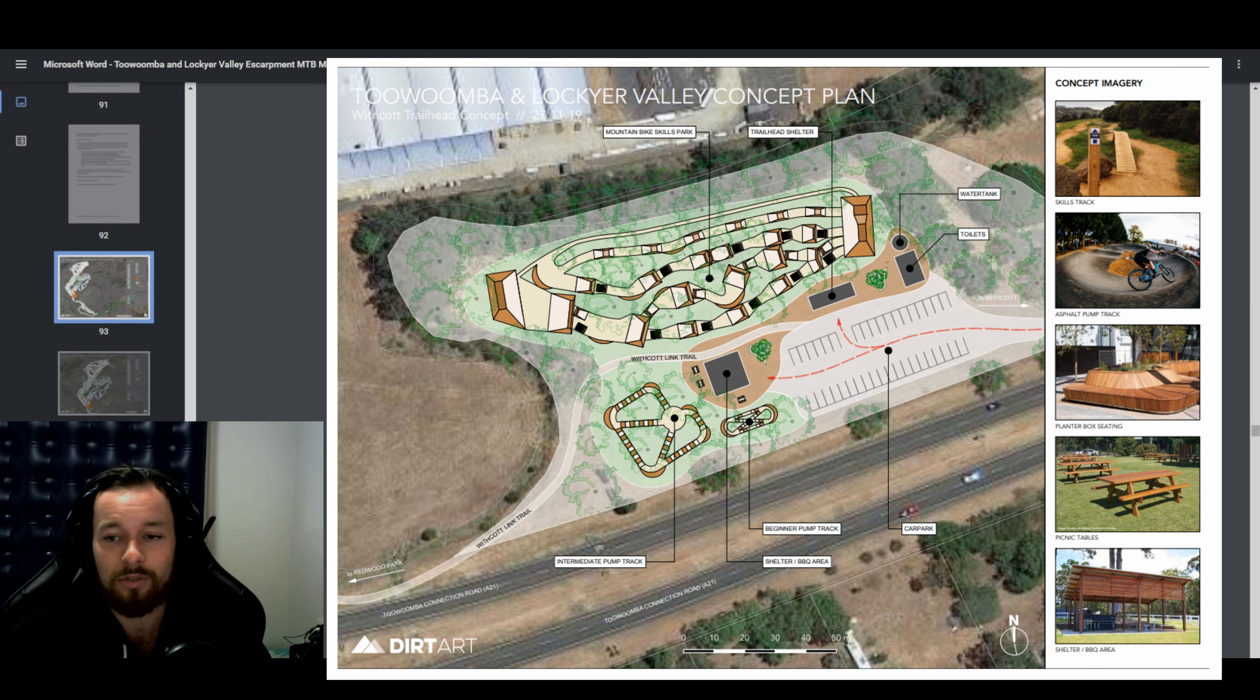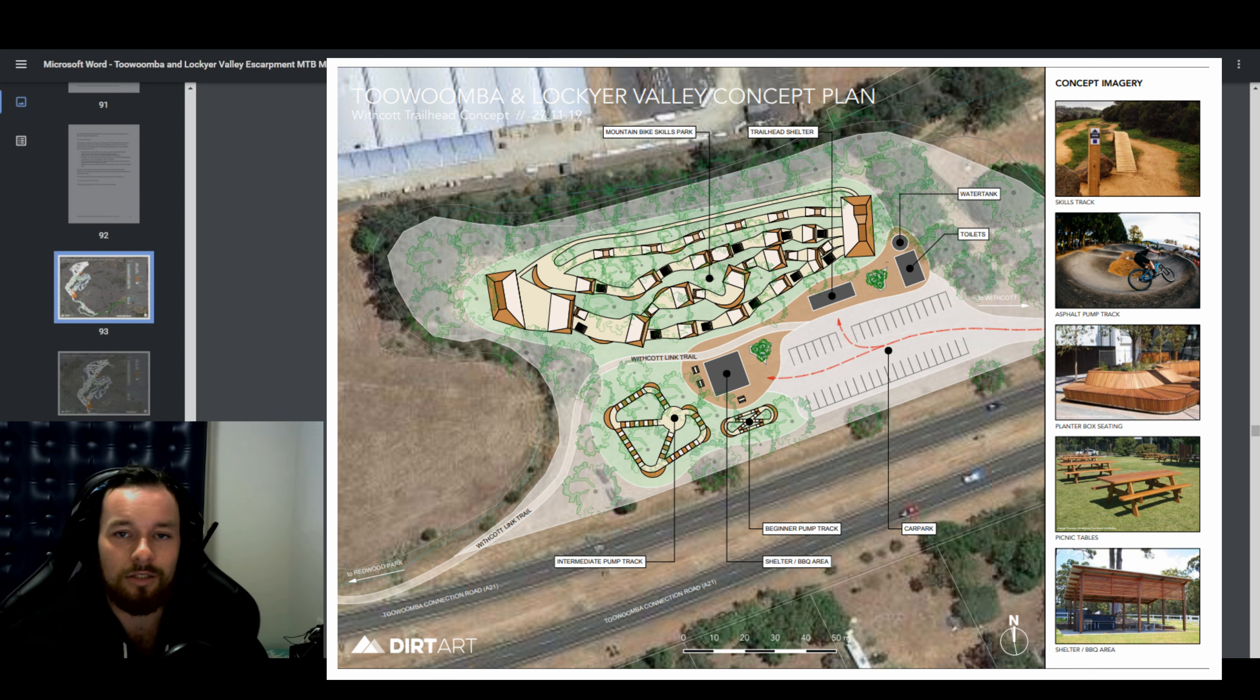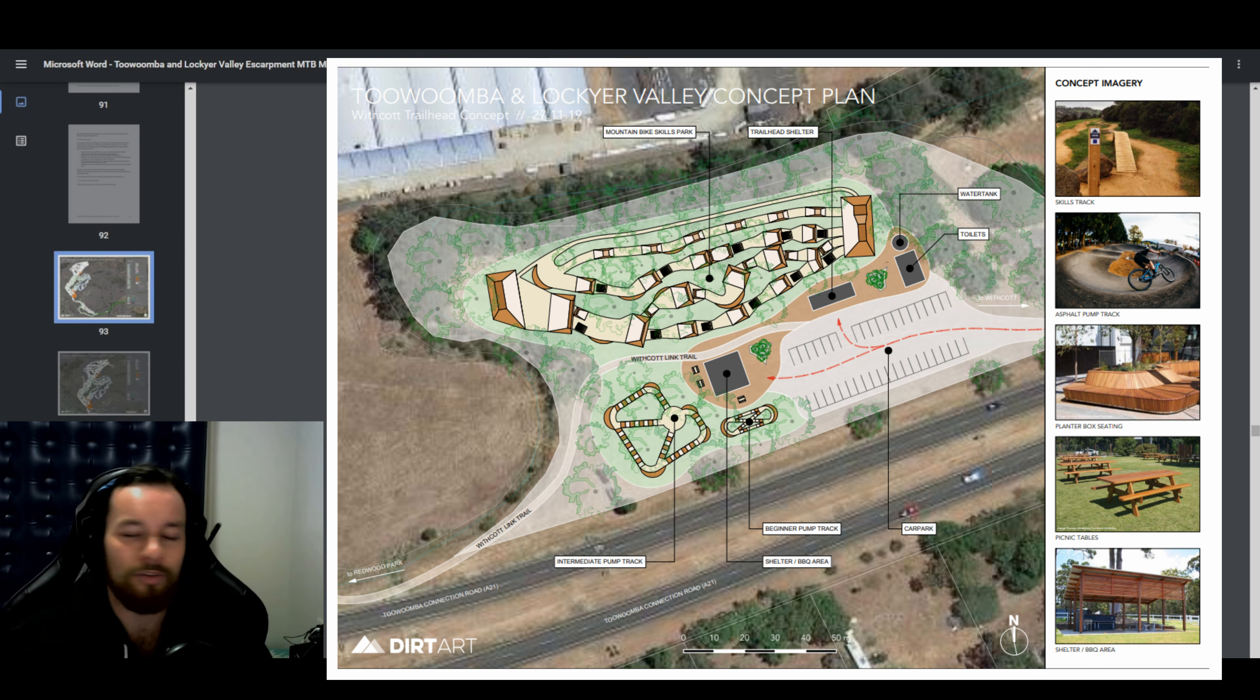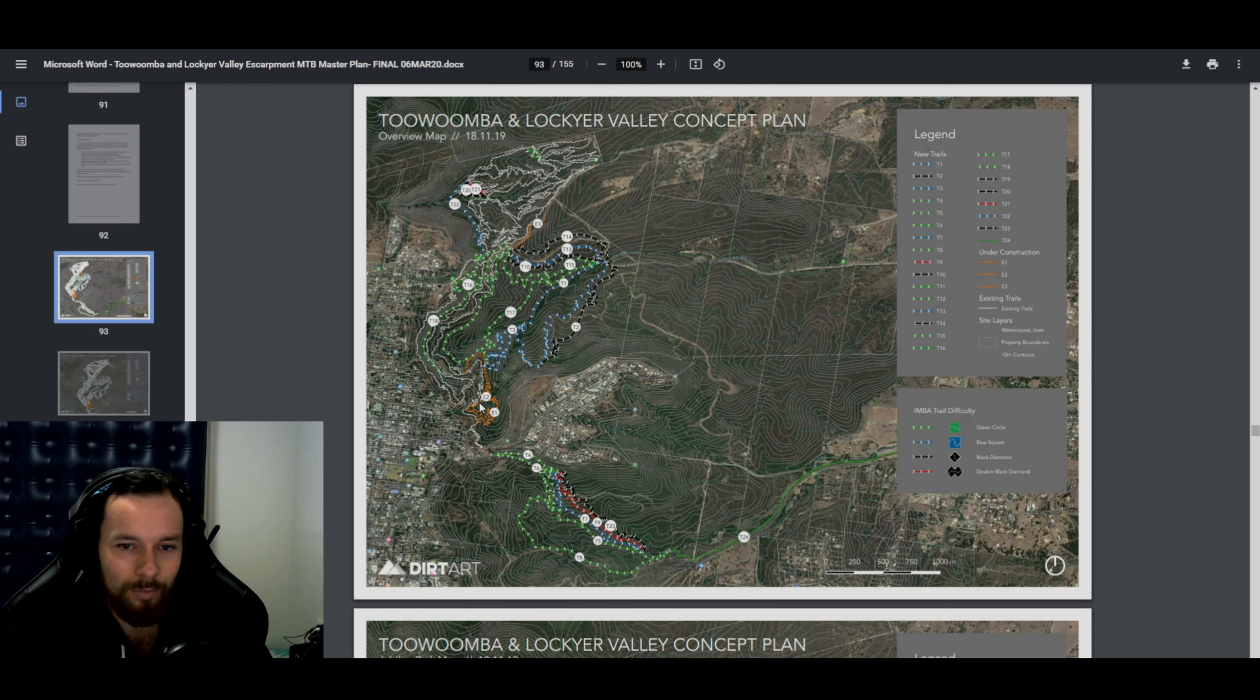But there's also more plans to have some trails down at Whitcott and a pump track and dirt facility and all that stuff, which would be just nuts. If we had trails that went all the way from Jubilee, through Prince Henry or even around Prince Henry and went down into Whitcott, that would be so sick. It just conjoins both the little town and Toowoomba together as well. That would be awesome. More trails are always awesome.